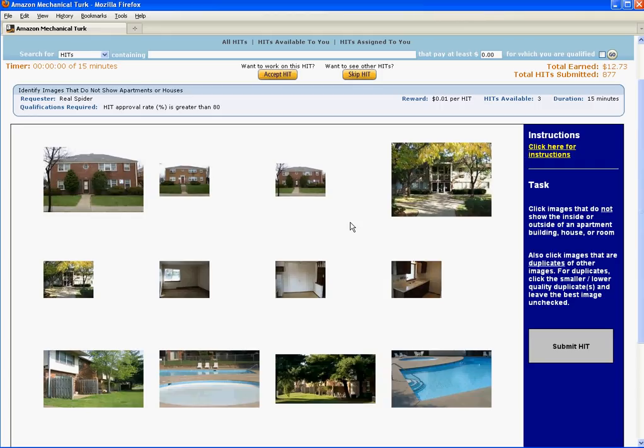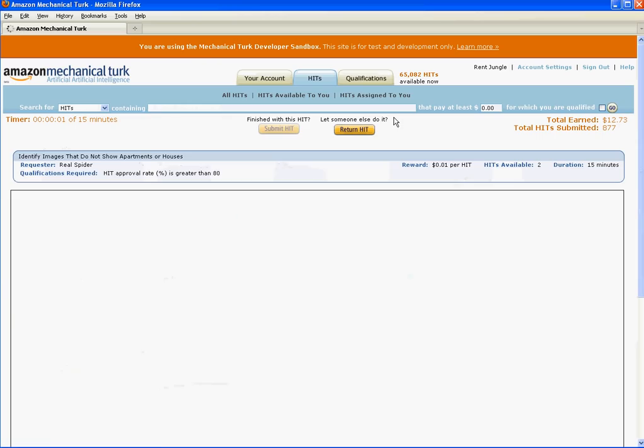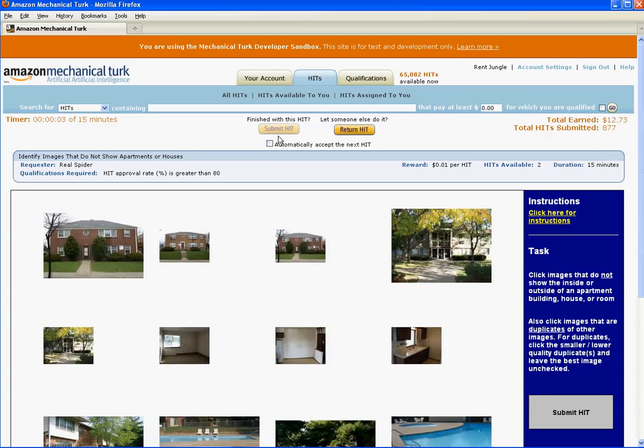Again, that's images that do not show an inside or outside of a house or apartment building. The other object is to click on images that are duplicates of other images. For duplicates, you would click on the image that is smaller or lower quality than the other duplicates. So it's pretty straightforward.